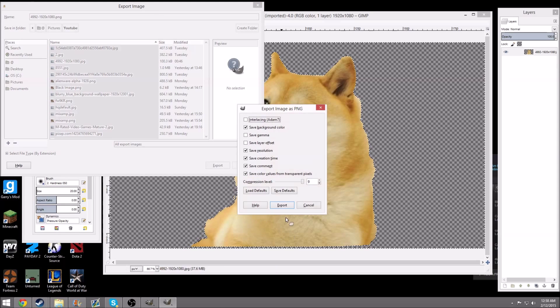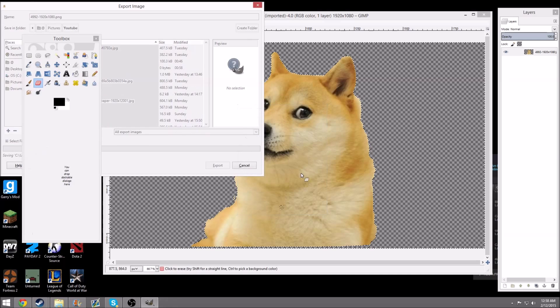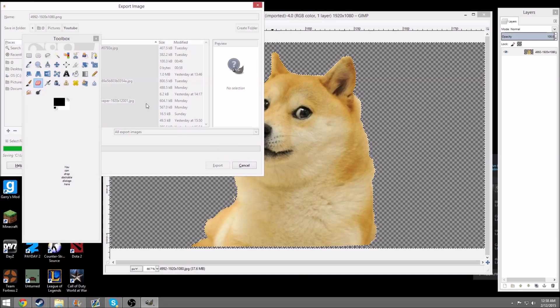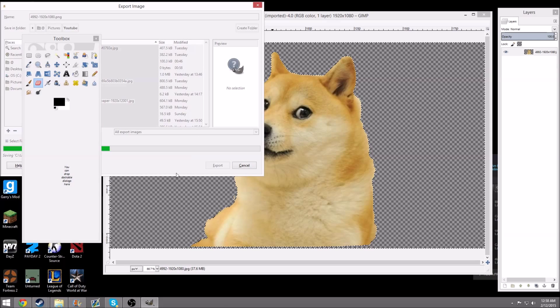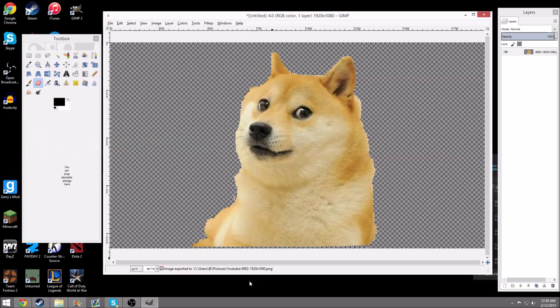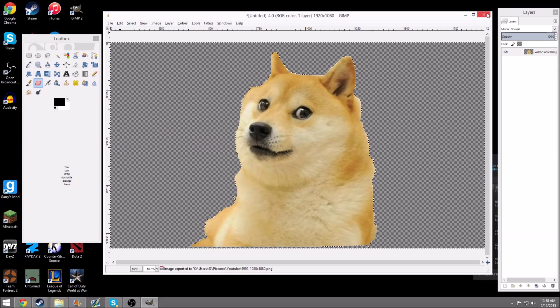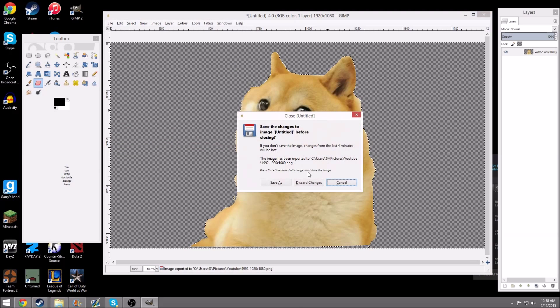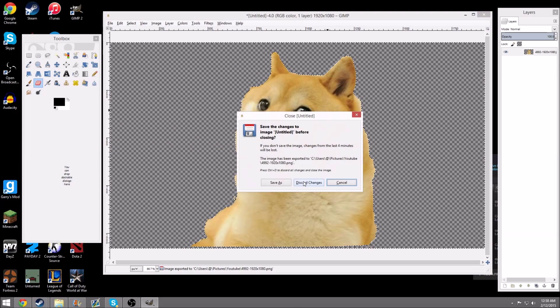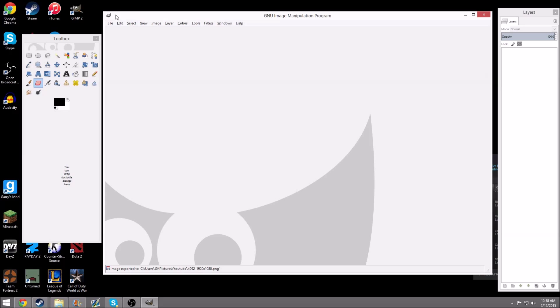After you save as PNG, you want to hit Export, and then you want to hit X, and Discard Changes.